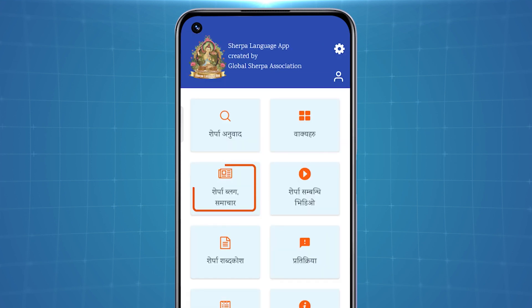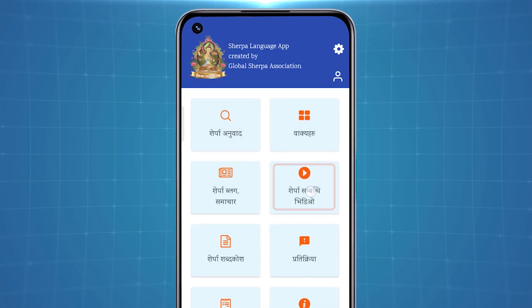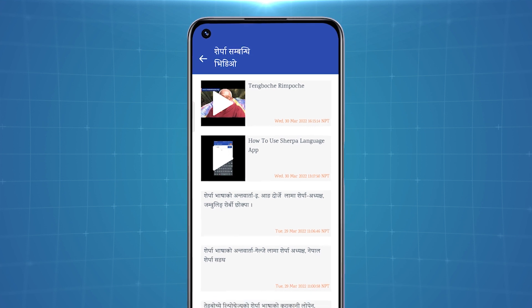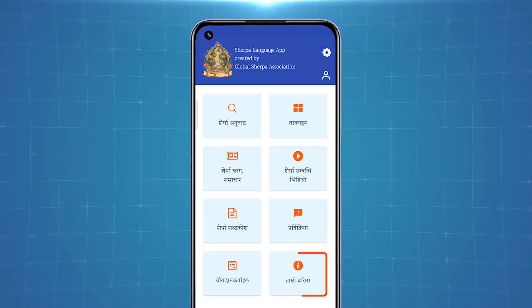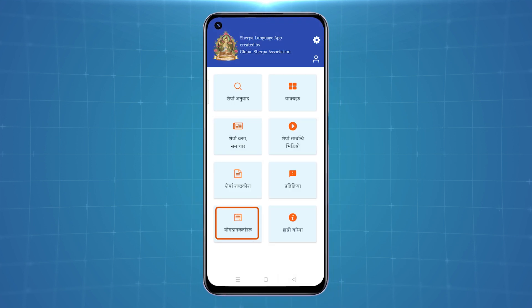Users are also given the option to read blogs and news related to the Sherpa community and also watch videos on the app. To know more about the app, you can simply click on the eye icon. There are other options to provide help and feedback.